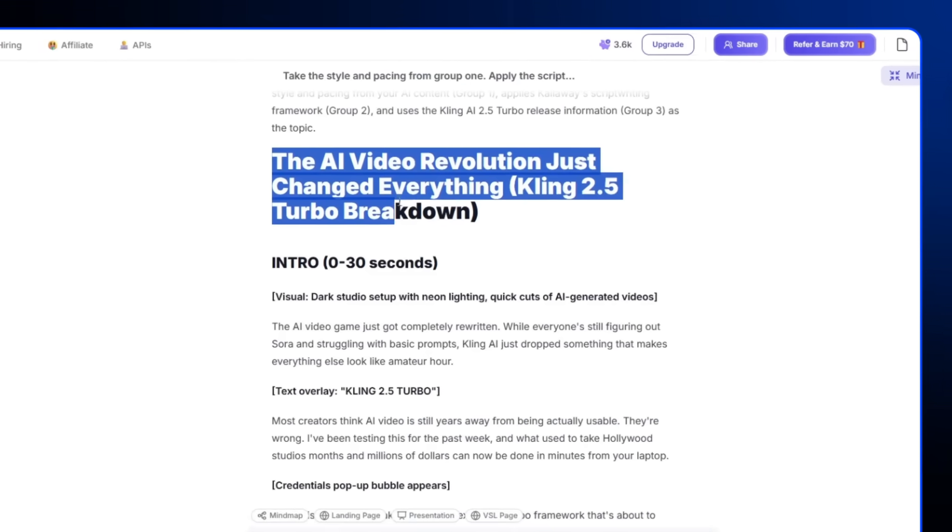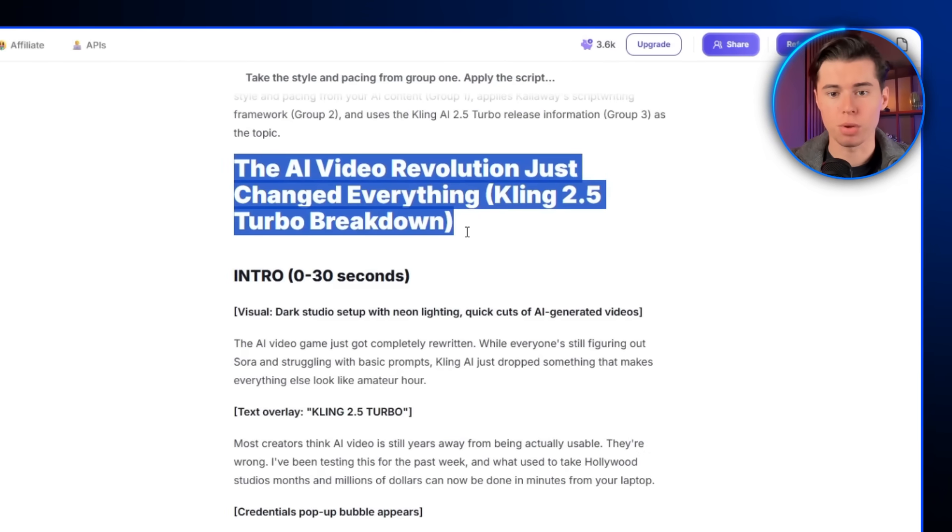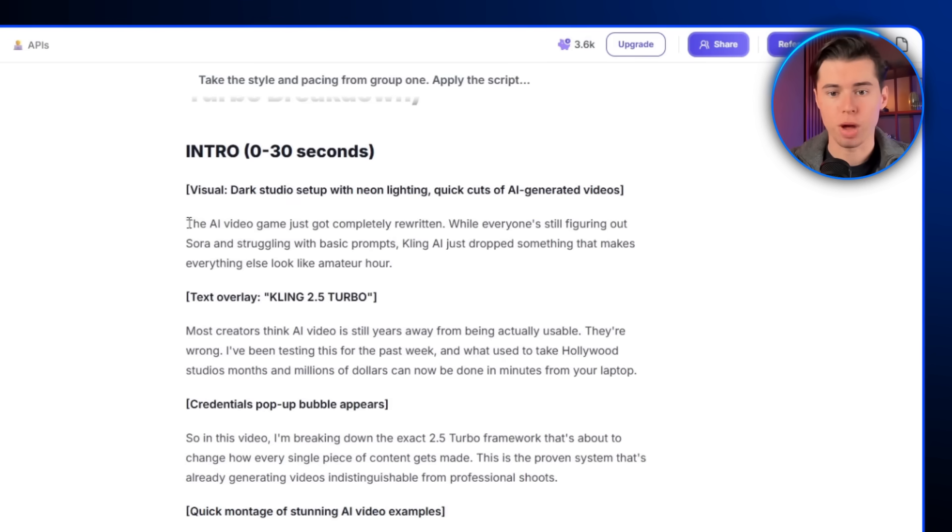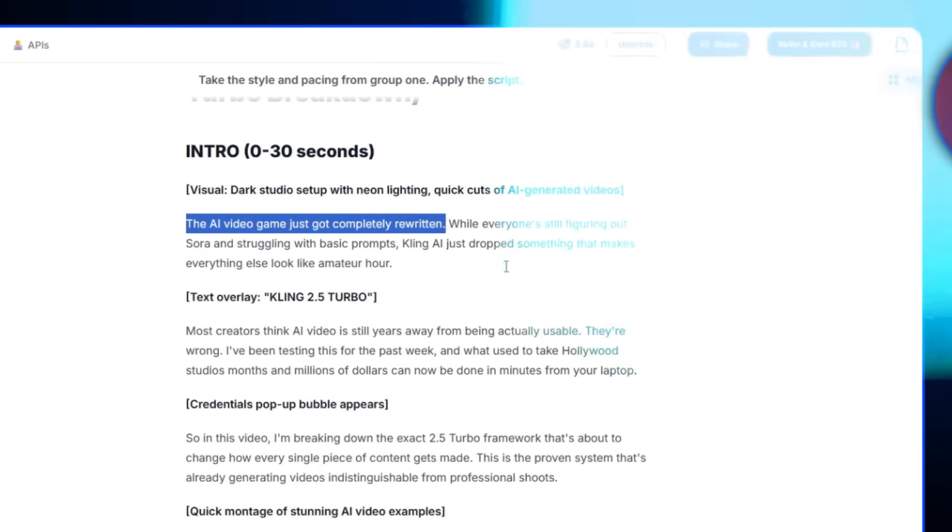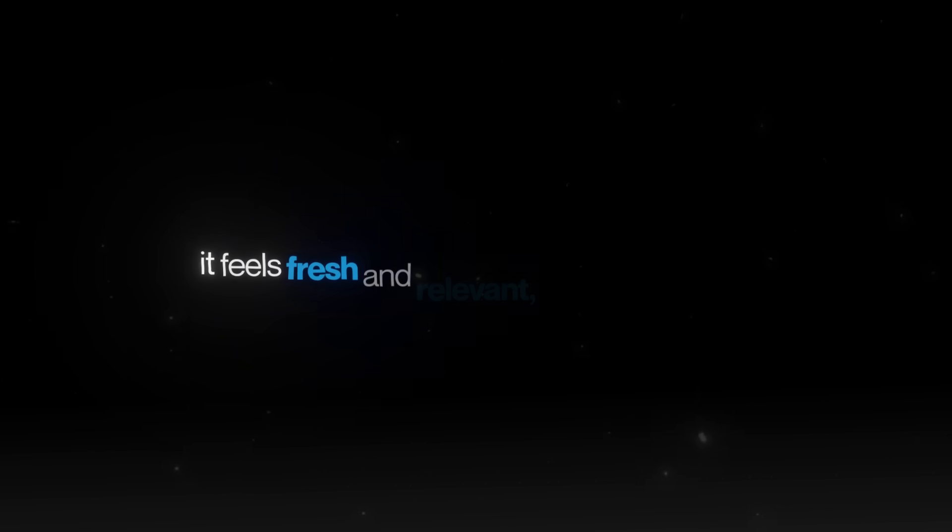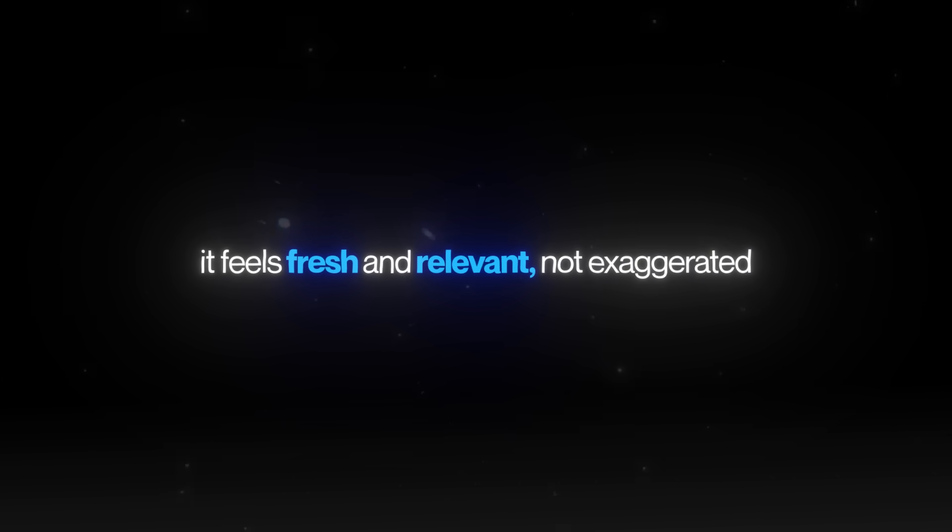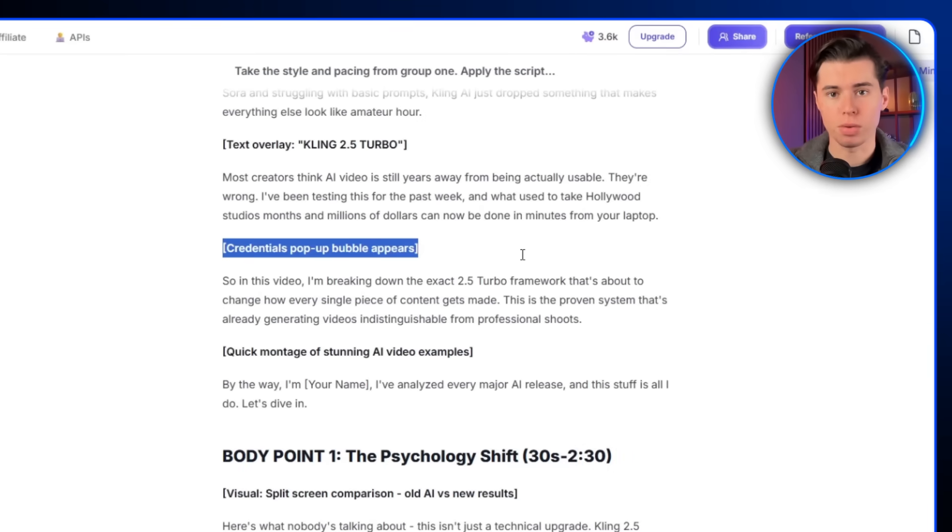The first thing it gives me is a title. I didn't even ask for it, but it still came up with a solid one. Then the hook. From the start, it grabs attention with the line, the AI video game just got completely rewritten. By tying in sore and prompt struggles, it feels fresh and relevant, not exaggerated. The credibility bubble adds instant trust while keeping the pace fast.